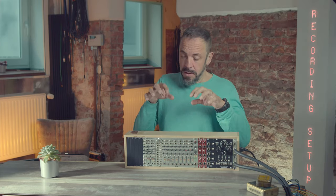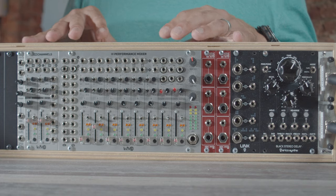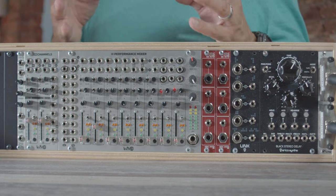Guys, today I want to show you how I record my modular system with this recording unit that I have put together for this purpose.